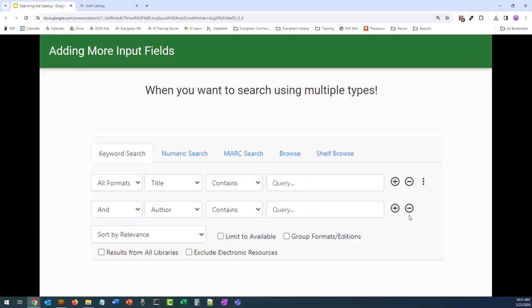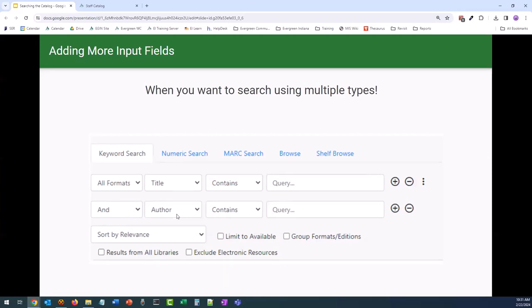When you add a new row, you get the option to select AND or OR to shape what results you'll see. AND will show both the title and author together, which is a pretty narrow search. OR will show the title, author, or title and author, which is very broad.